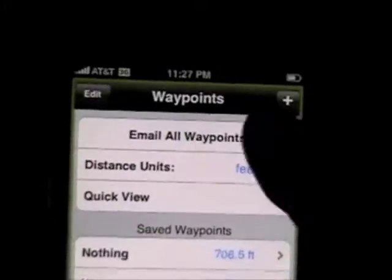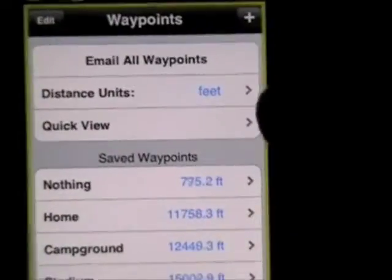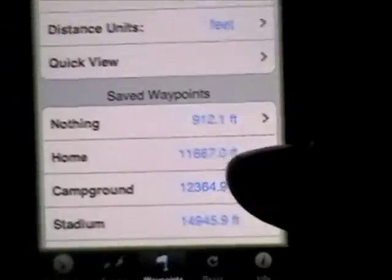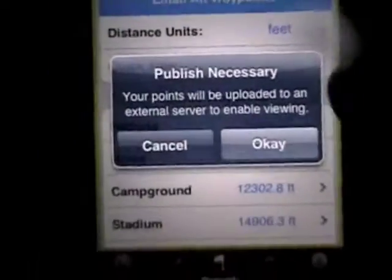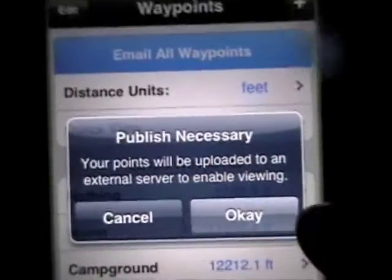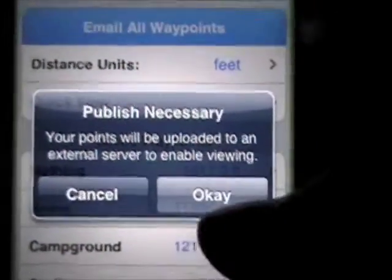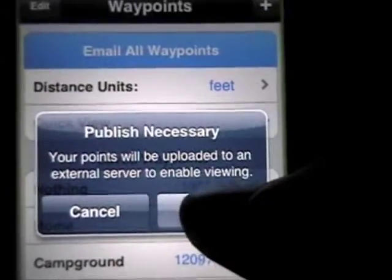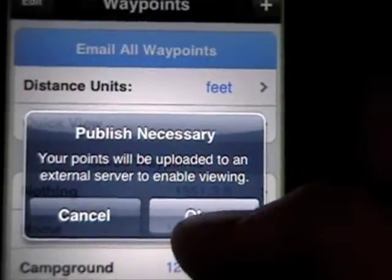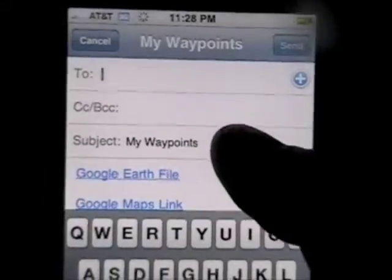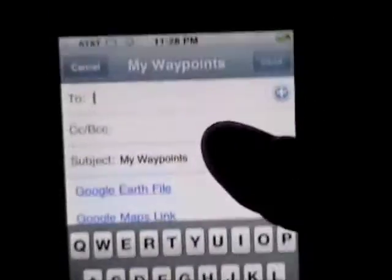If you want to email all your waypoints, touch that button and it will launch you in your email application. It will notify you that because there's no way to attach the points directly into your email, it uploads them onto a server. Your email is just a link to the file on the server. If you say OK, it uploads the file and then launches you into your mail application.